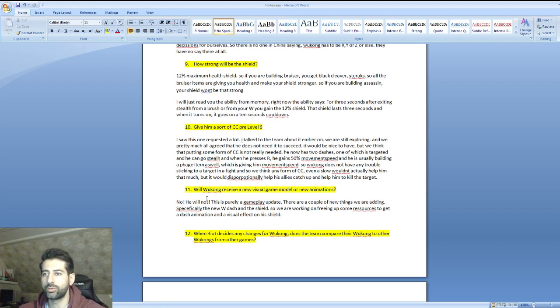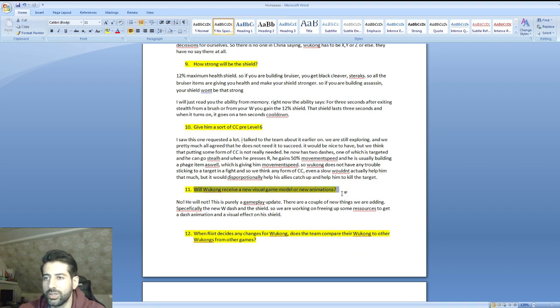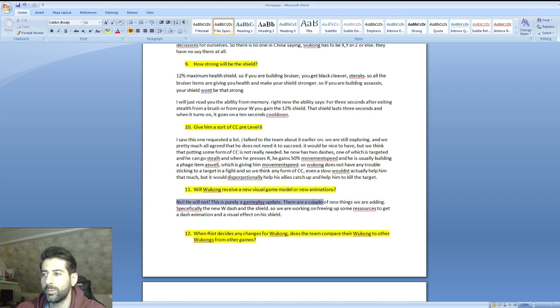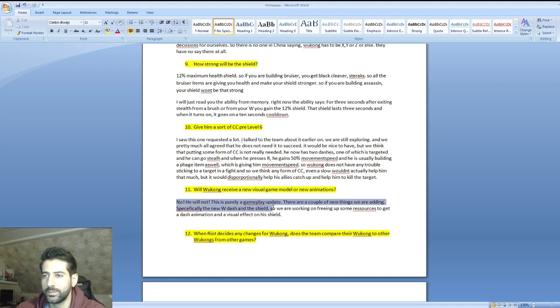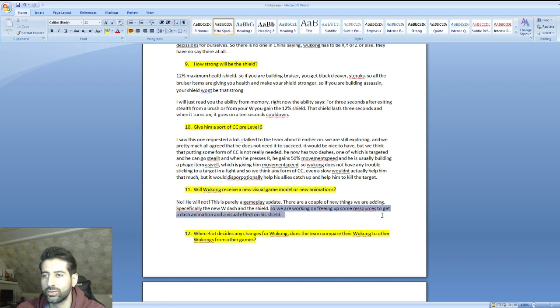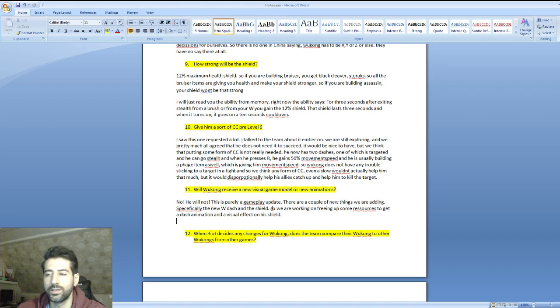Will Wukong receive a new visual game model or new animations? He said no, this is purely a gameplay update. There are a couple new things we're adding, specifically the new W dash and the shield, so we're working on freeing up some resources to get a dash animation and a visual effect on his shield.